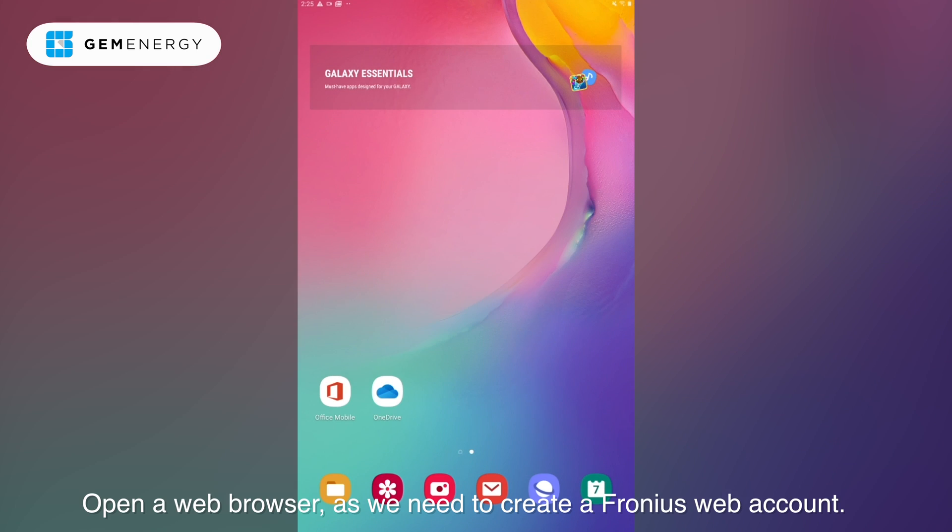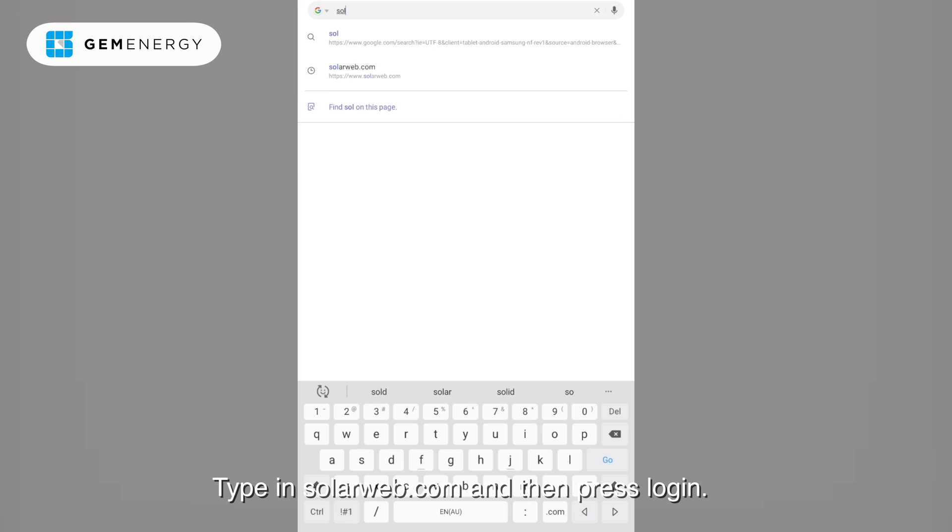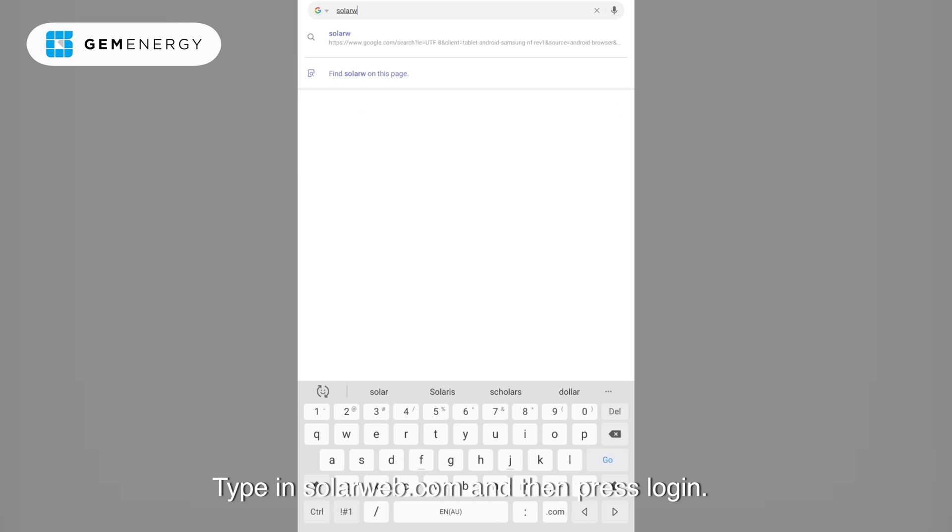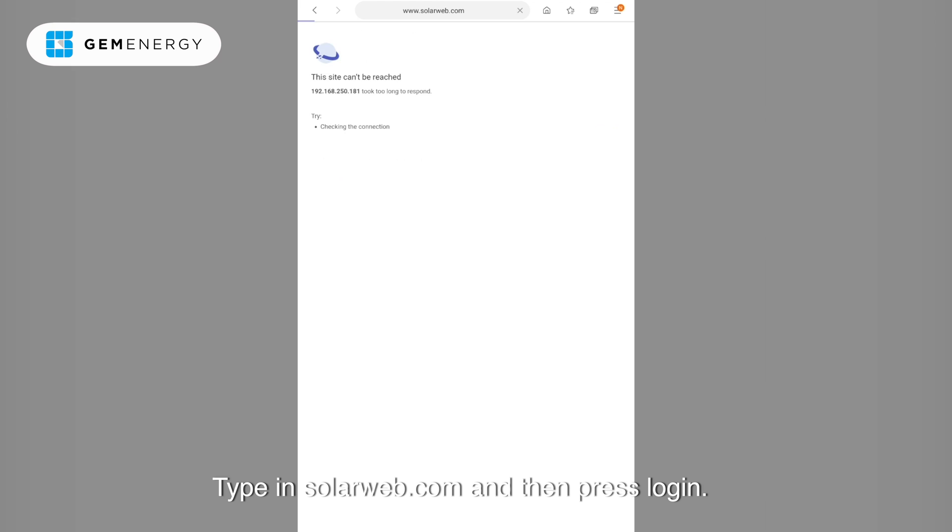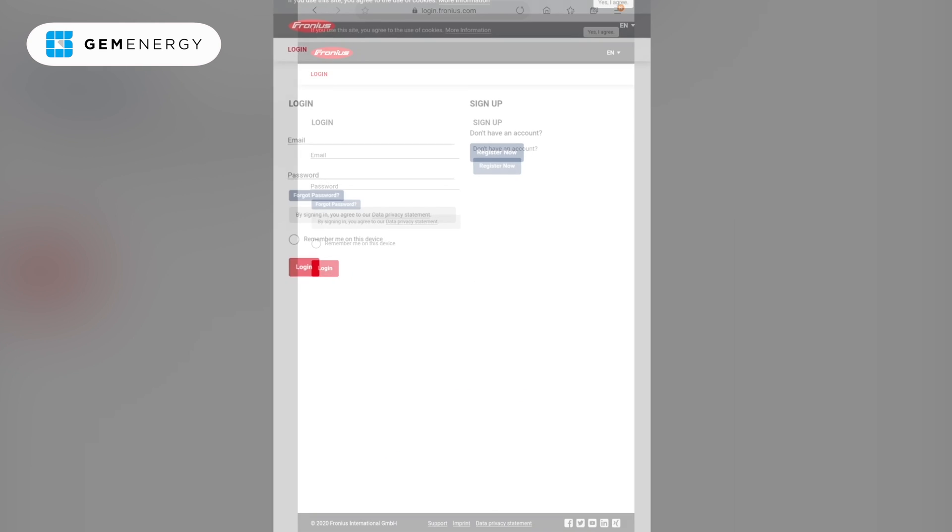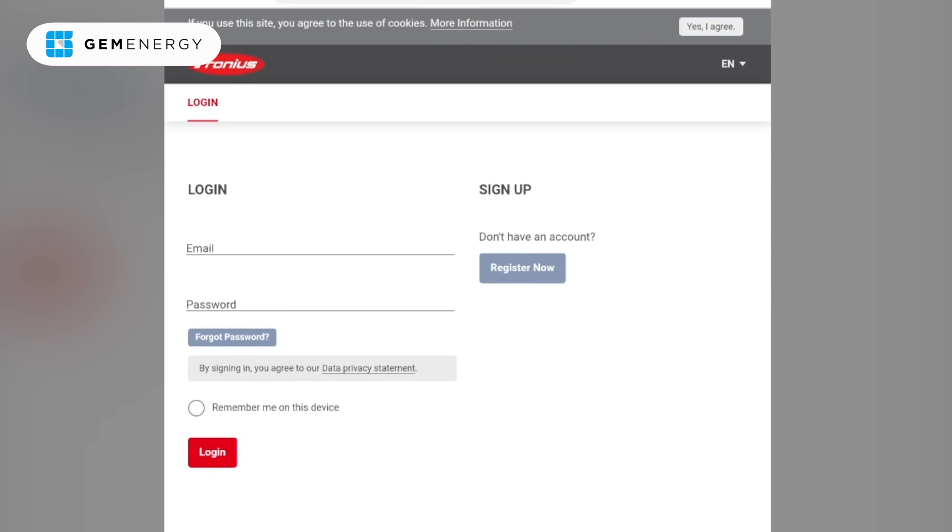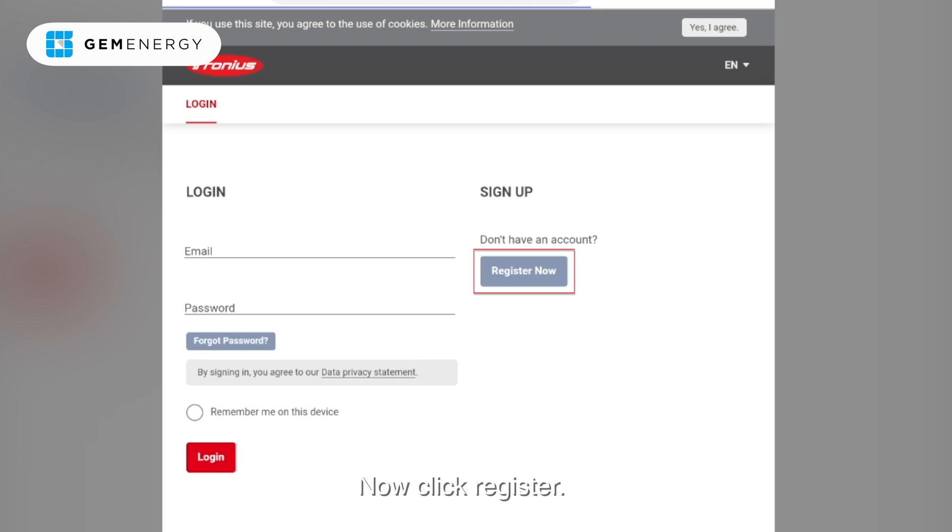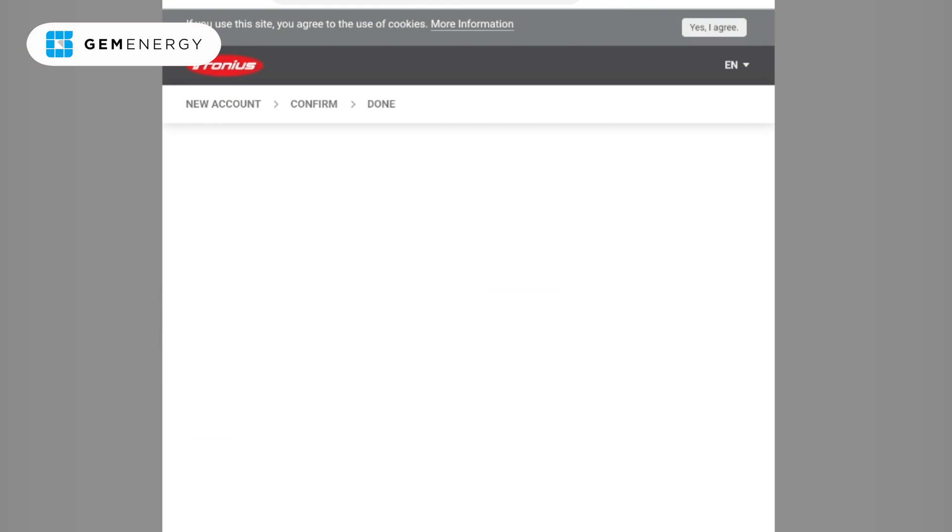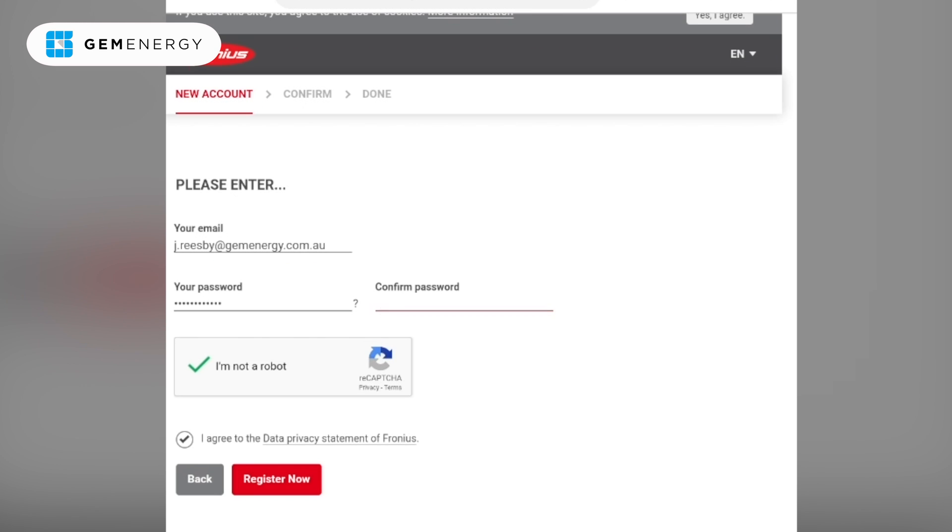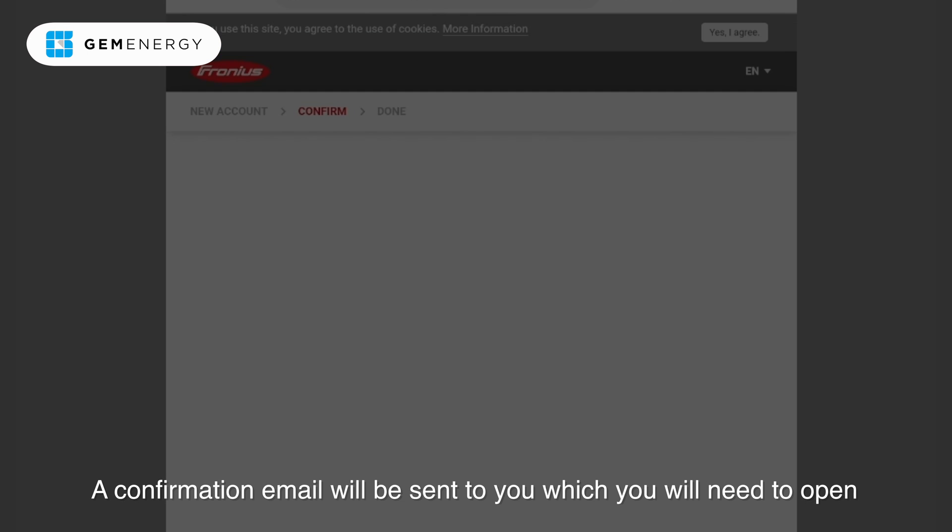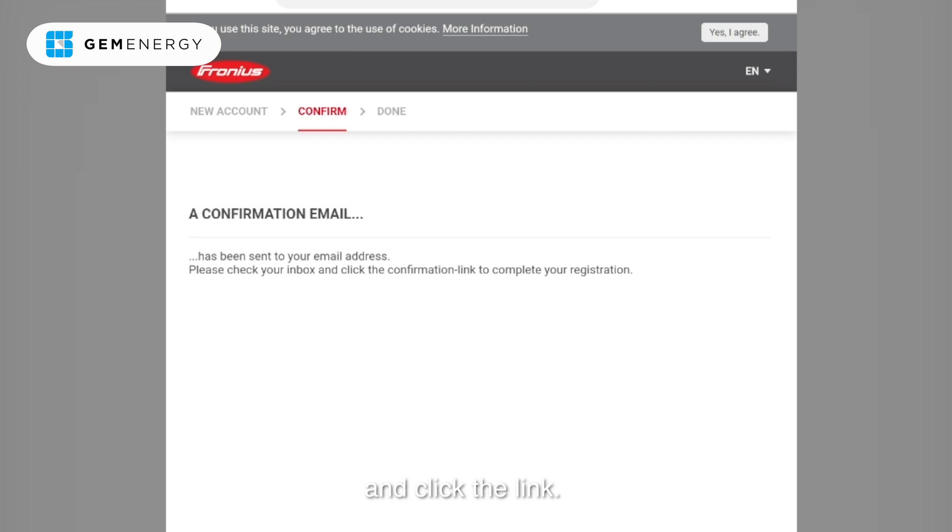Open up your web browser as we need to create a Fronius web account. Type in solarweb.com and then press login. Now click register. A confirmation email will be sent to your email which you need to open and click the link.